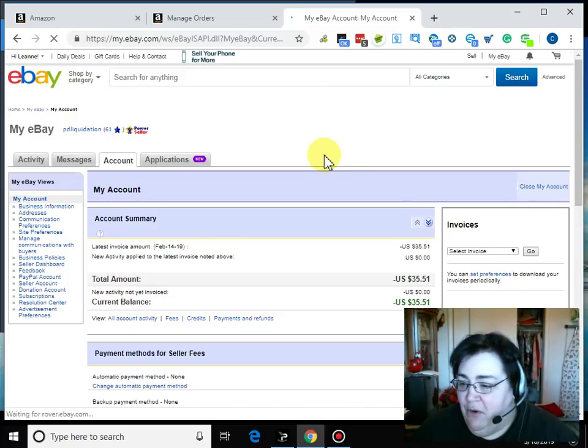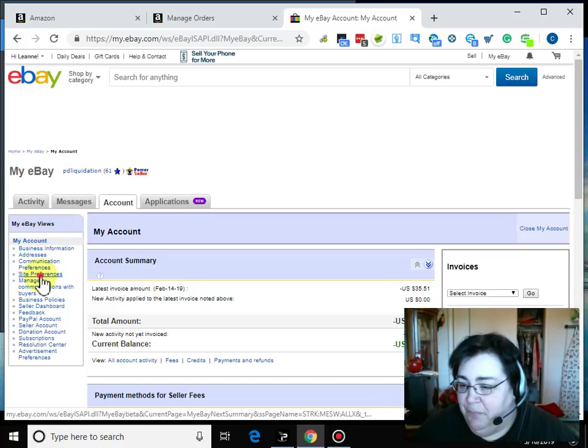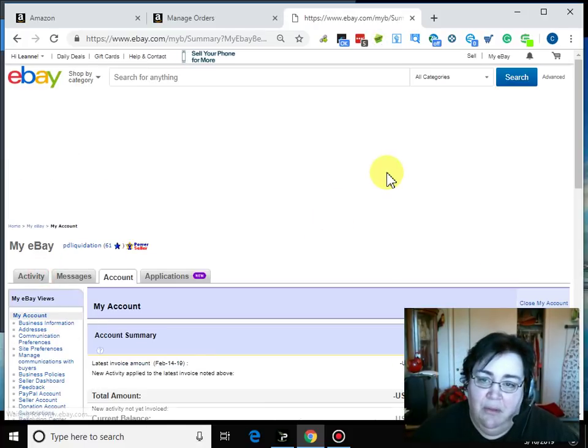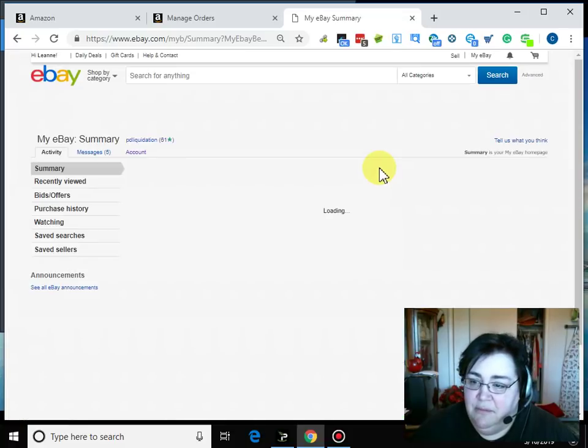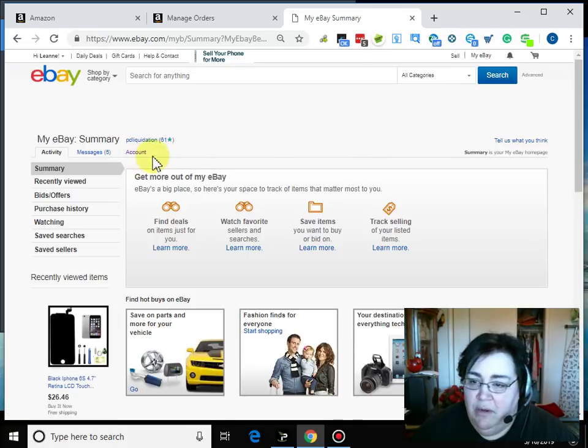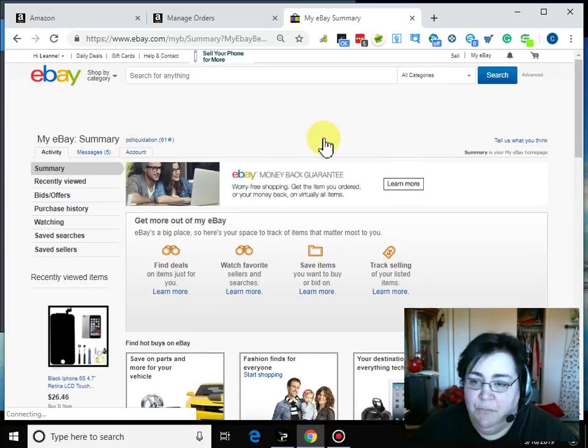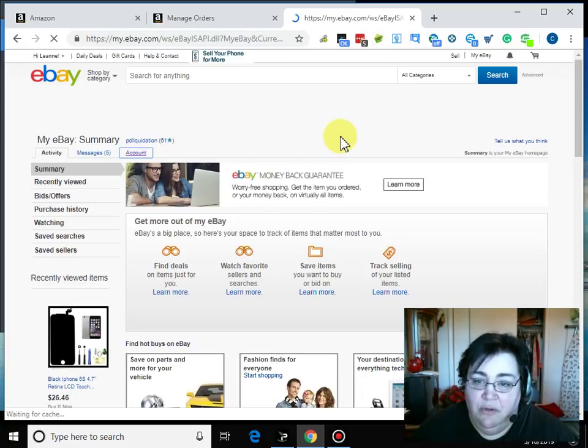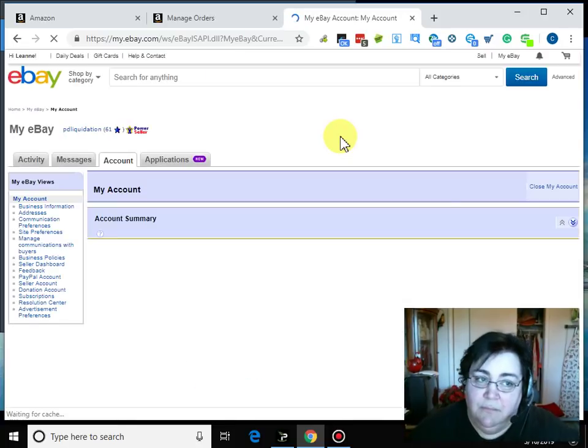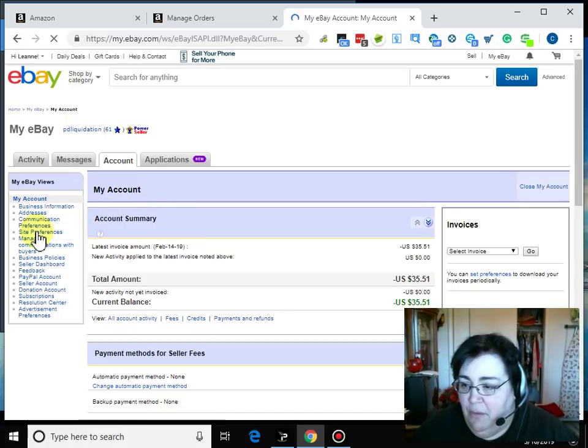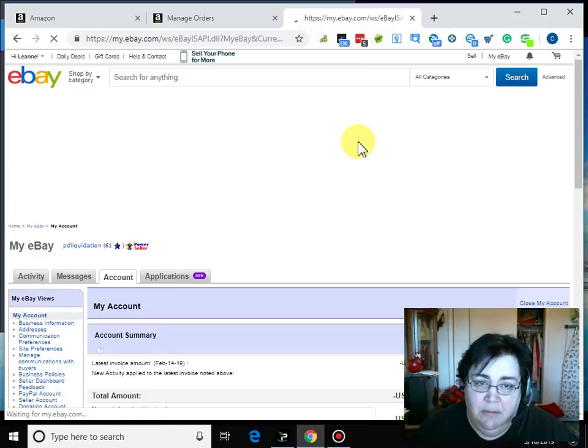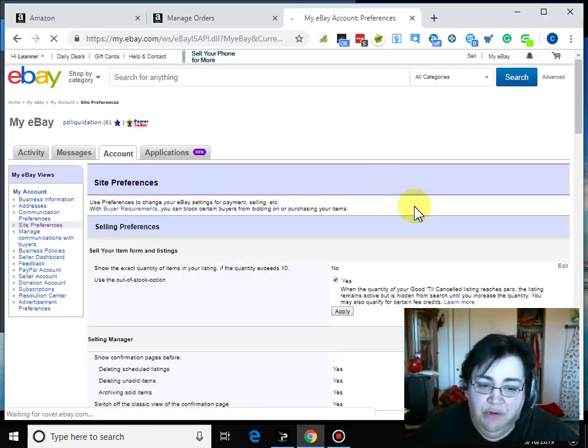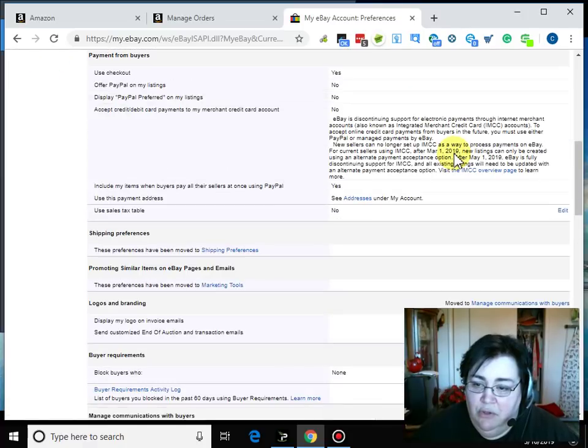So if we go in here and go to Site Preferences. Okay, I didn't go to Site Preferences. Go to Account and then go to Site Preferences. Okay, I know why it's not working. This should work, hopefully. There we go. So what you're going to do is go down here to